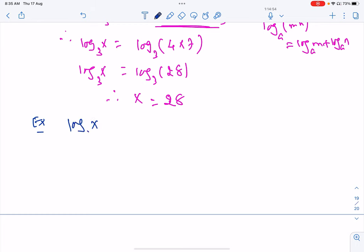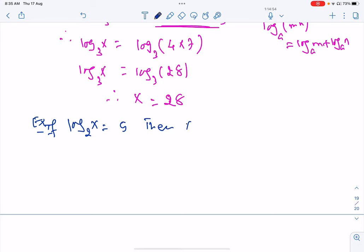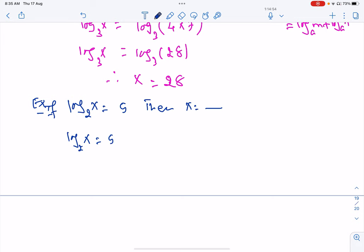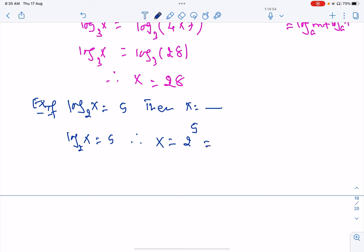Next example: log x base 2 = 5. If log x base 2 = 5, then what is x? Using the definition, x = 2 raised to exponent 5, which equals 32.